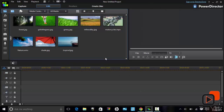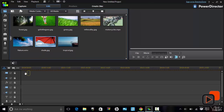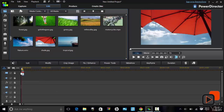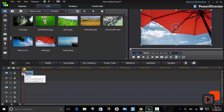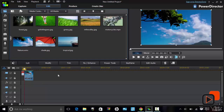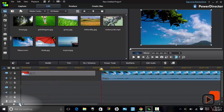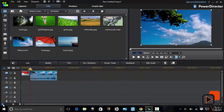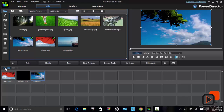Select the media needed and drag it into the timeline. Remember you can zoom into the timeline for more accurate editing. You can view this in a timeline mode or a story mode, whatever is best for you.